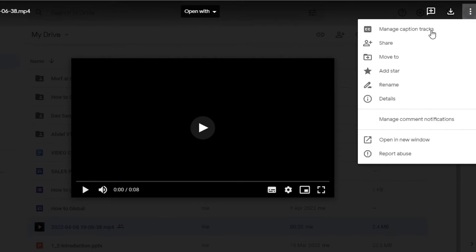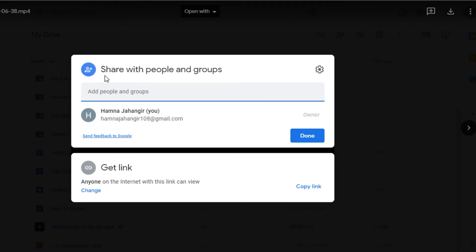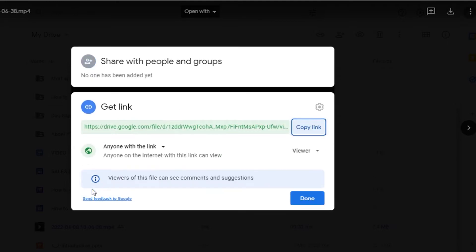To share this file with a link, click on "Copy Link." When you copy the link, you will be able to share it and paste it wherever you want. However, when someone opens this file they will only be able to view it and not edit it. If you want to share a file where people can edit and move the file, then you need to change the settings. Simply click on "Change" and it will open up more settings.